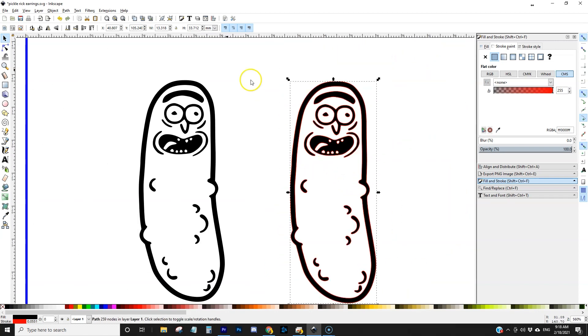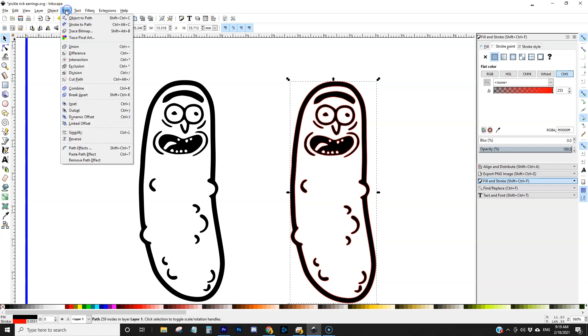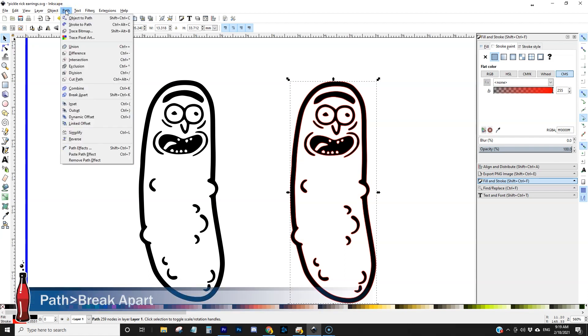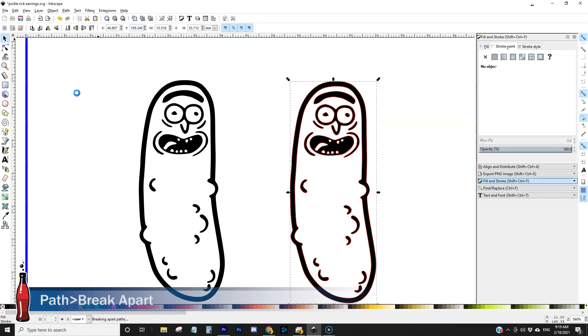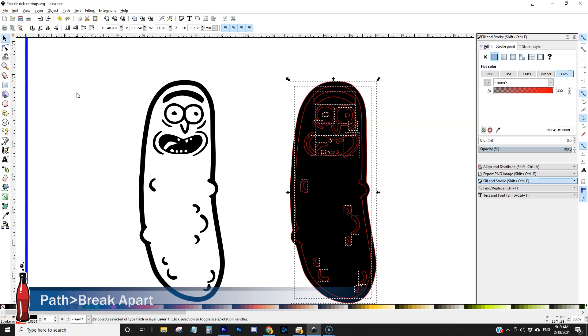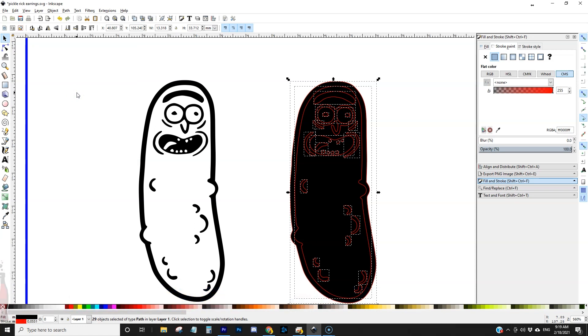So the easiest way to do this is to come up here to path and then break apart. What that does is it basically takes all the holes and turns them into individual closed objects.